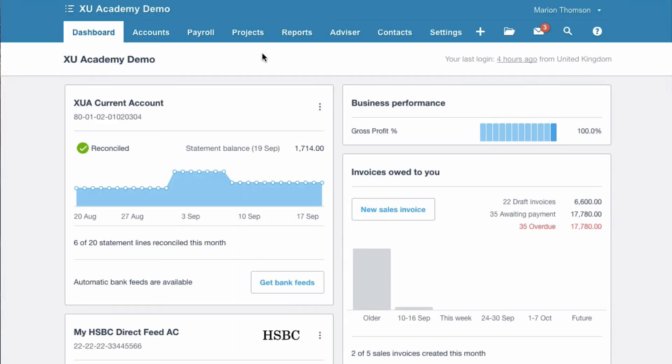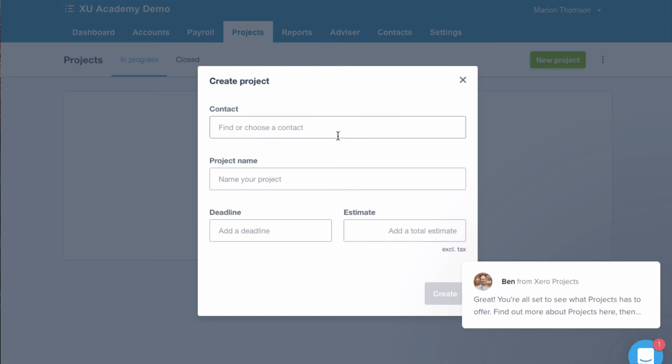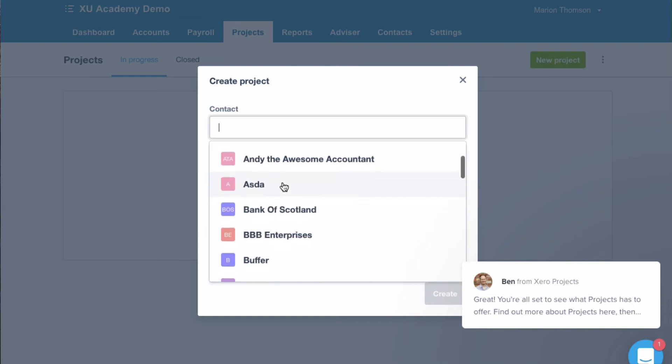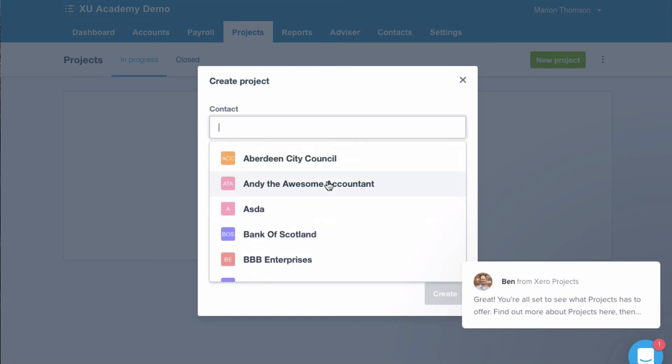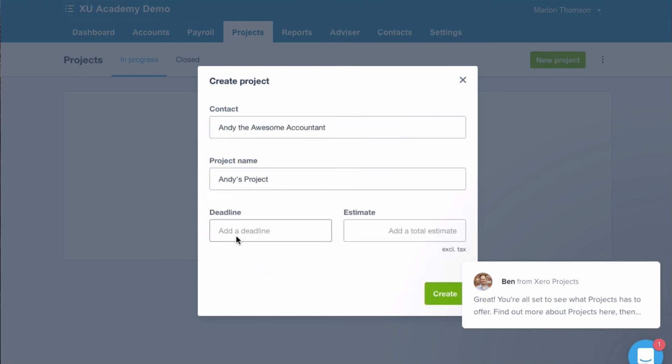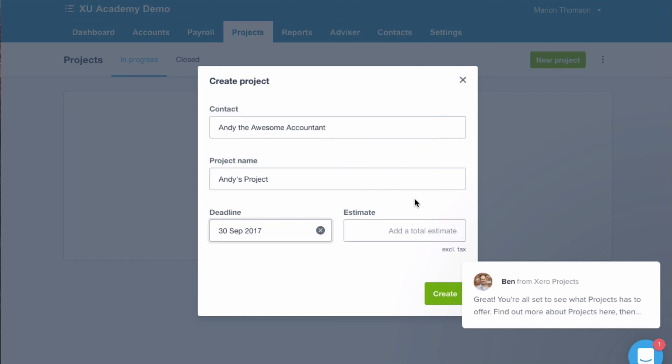Why don't we go on a journey together and see what it's all about. So we select projects and go to overview. Let's go to new project. Let's do a project with Andy. Let's say it's a short project we need to finish it by the end of the month. I think it's going to be a thousand pounds.